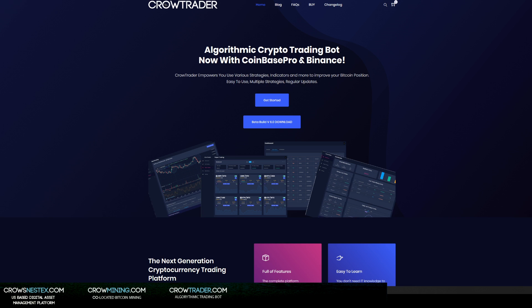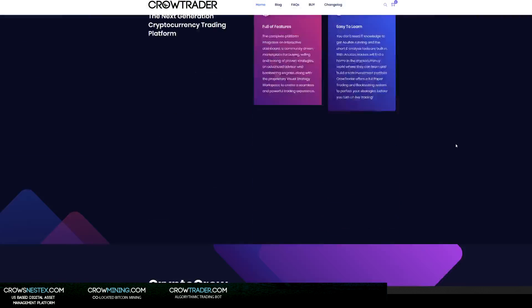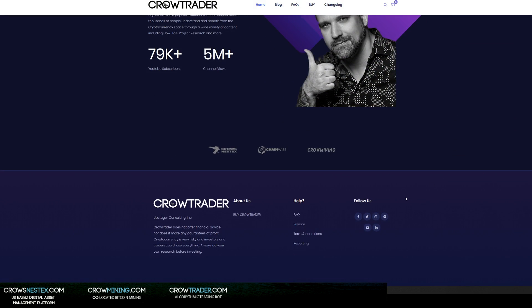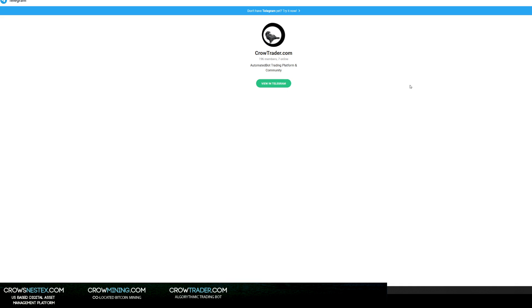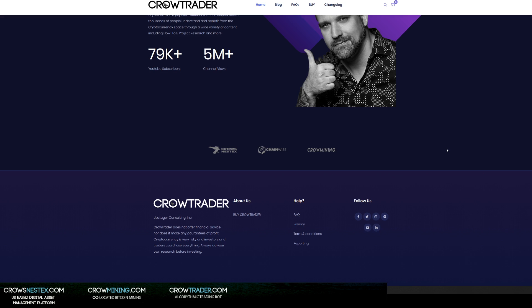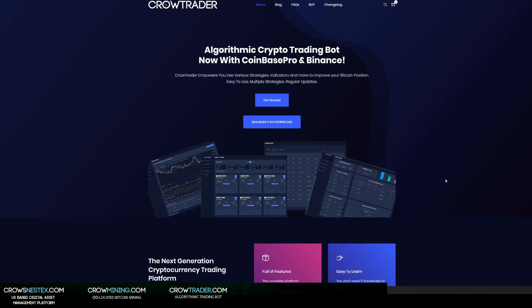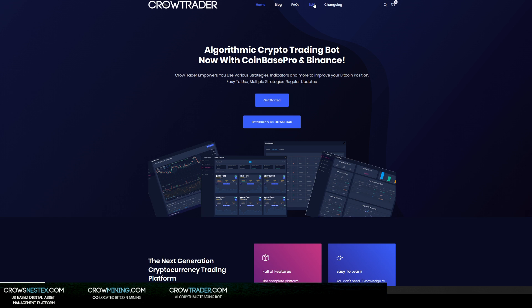If you are setting this up and you have questions, you can obviously come down right here and click this and it'll open up the Telegram community. There are 196 people in there right now, and you'll be able to get support and ask questions. For now, what we're going to do is you're going to download this beta build version 6.0 after you've purchased the bot.